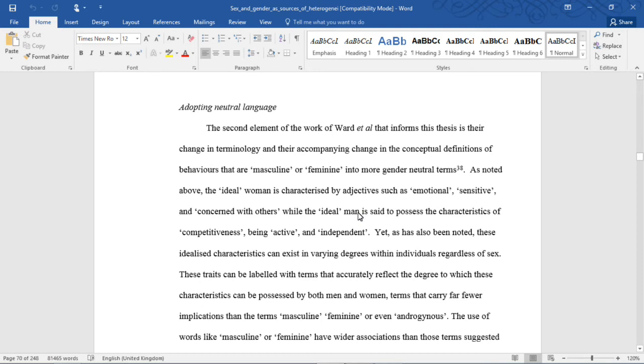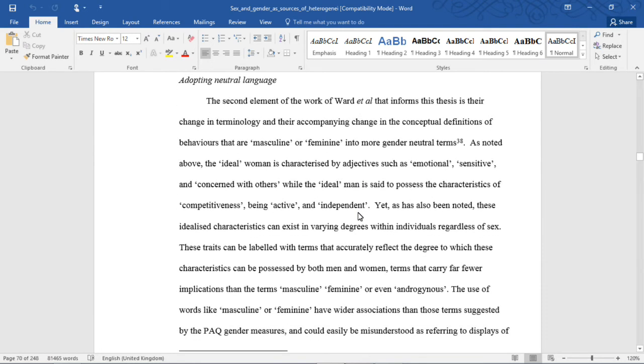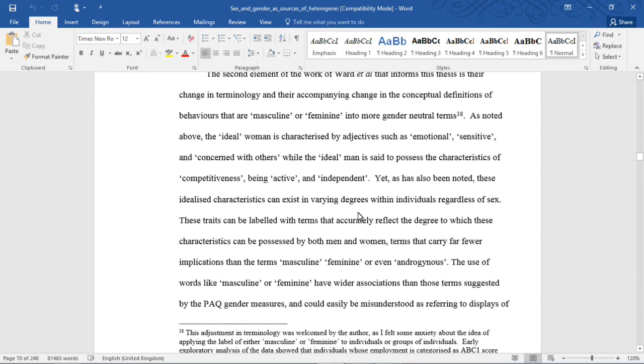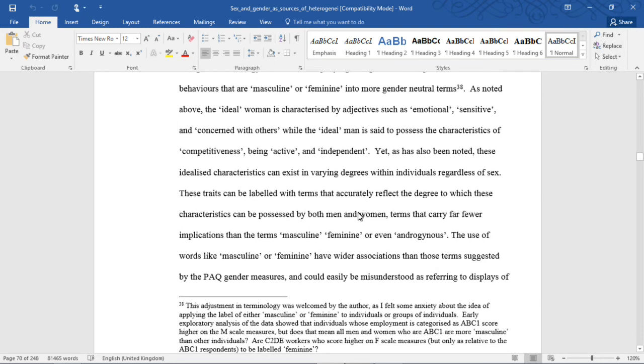Adopting Neutral Language. The second element of the work of Ward et al. that informs this thesis is their change in terminology and their accompanying change in the conceptual definitions of behaviors that are masculine or feminine into more gender-neutral terms. As noted above, the ideal woman is characterized by adjectives such as emotional, sensitive, and concerned with others, while the ideal man is said to possess the characteristics of competitiveness, being active, and independent.